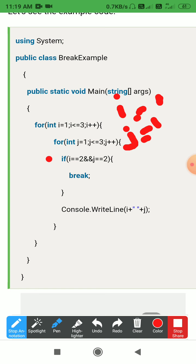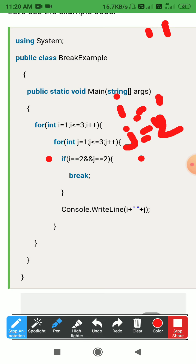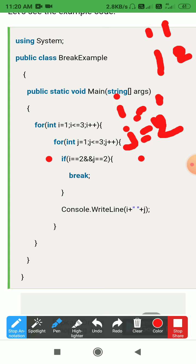Outside the if block, we print i and j using Console.WriteLine. So when i equals 1, j runs from 1 to 3. The condition i equals 2 and j equals 2 is false for i=1, so it prints: 1 1, 1 2, 1 3.